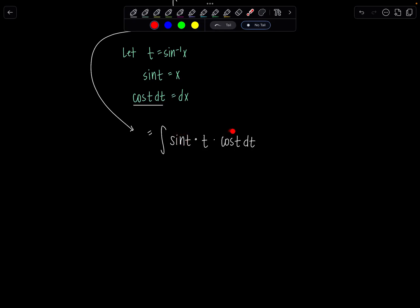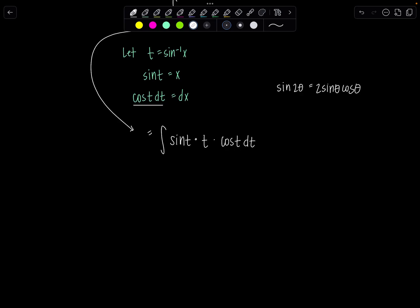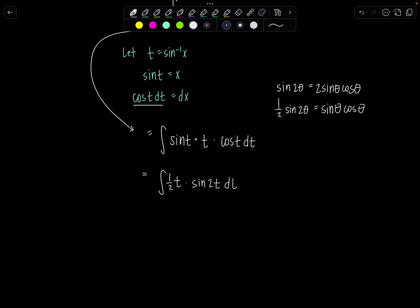The easiest way to contend with both of these is to use a trig identity. We know sine 2t equals 2 sine t cosine t, so 1 half sine 2t equals sine t cosine t. That'll make things a lot more slick when we move to integration. So I've got t times 1 half sine 2t dt.